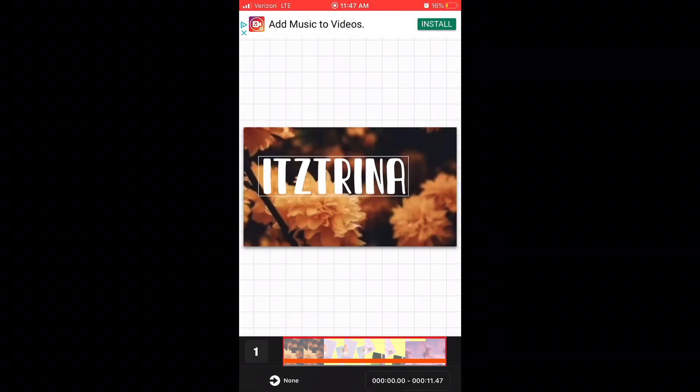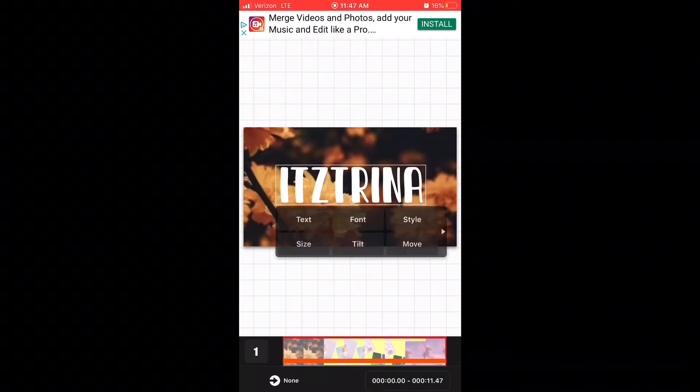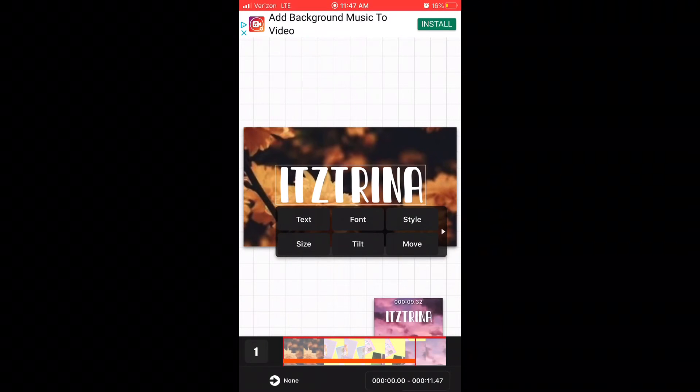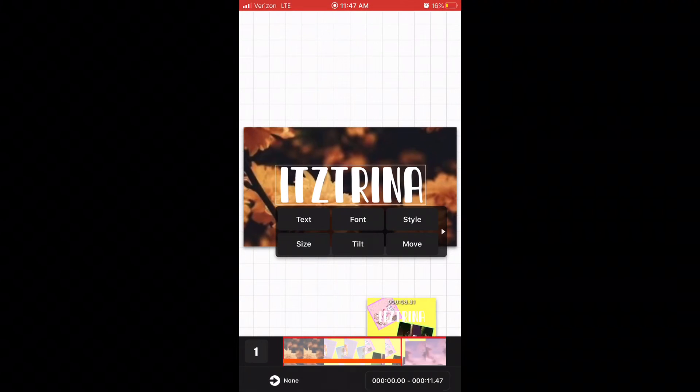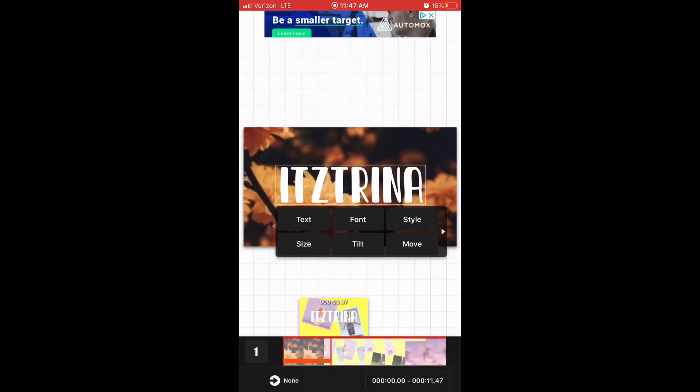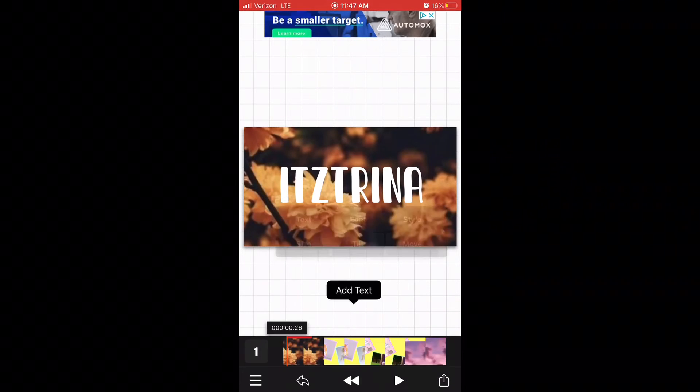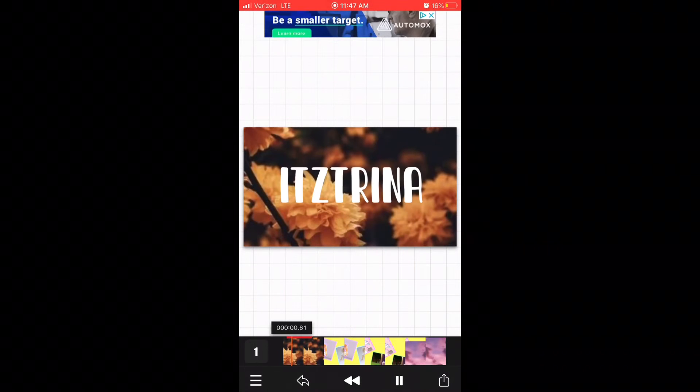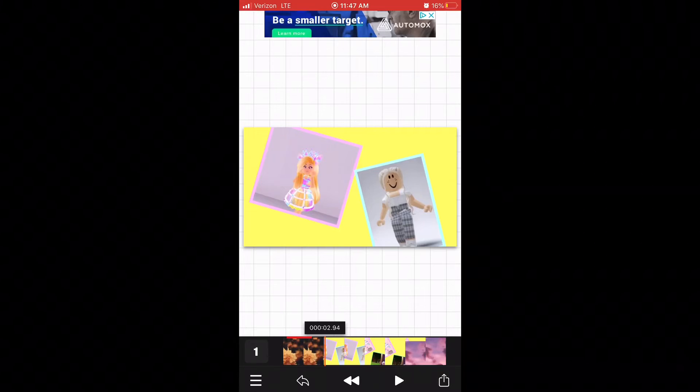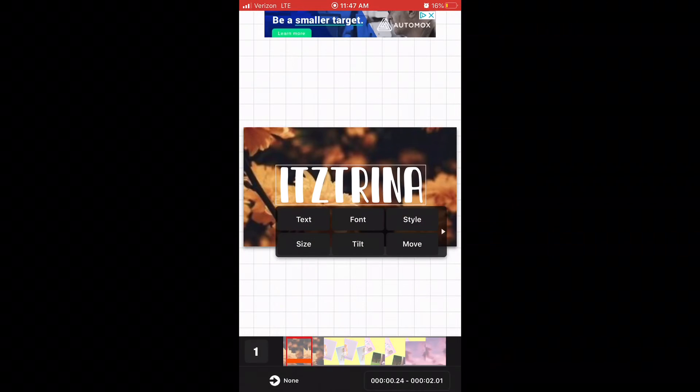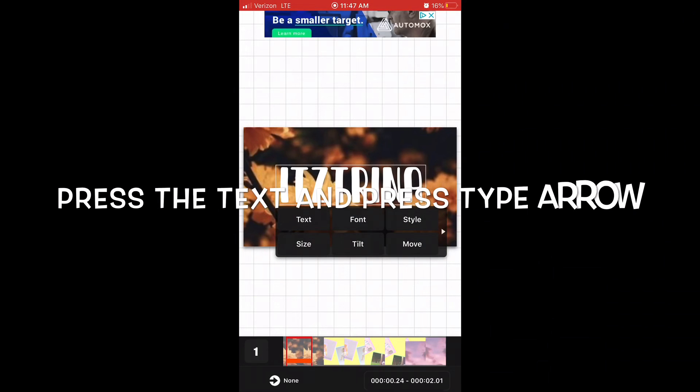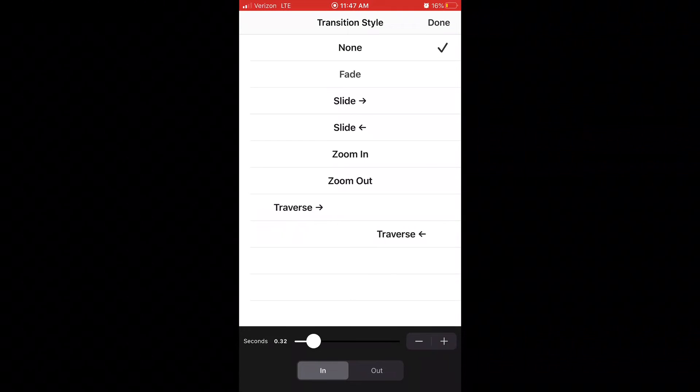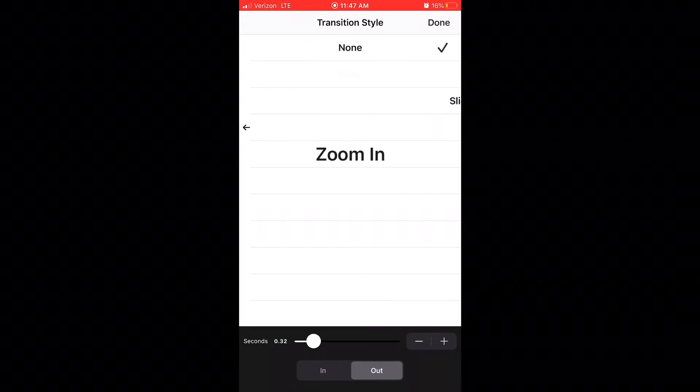Once you size it to where you want it to be, you press right here where the screen is and put it to where you want it to start and end. So right now it looks like this. If you don't like how it transitions in, right here where it says arrow none, you can choose how it goes in. I'm going to press fade in and fade out.